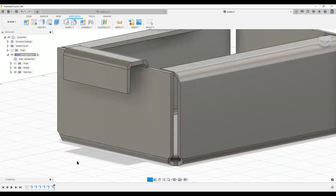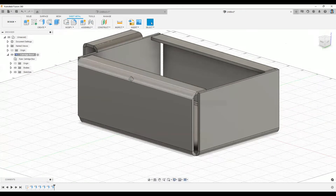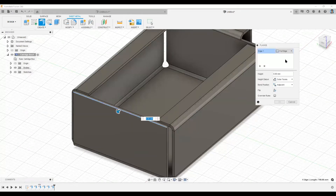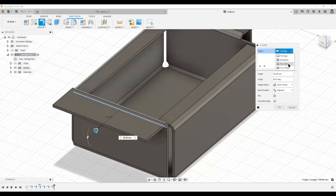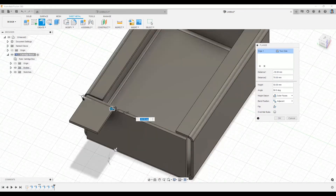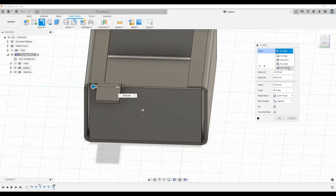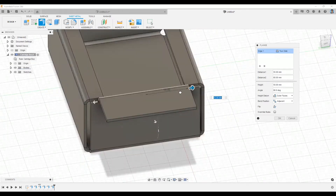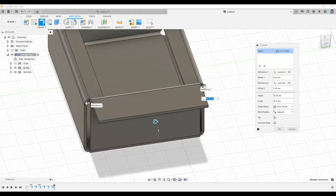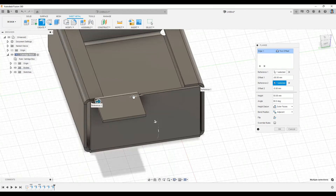Let me make the flange a bit longer so I can show the bending later. For the symmetric flange, we also have other options: Two Sides, which shows flanges on both sides from the middle, and Two Offset, which measures from the end of the reference rather than the middle. Both are essentially the same but differ in which reference point is used.